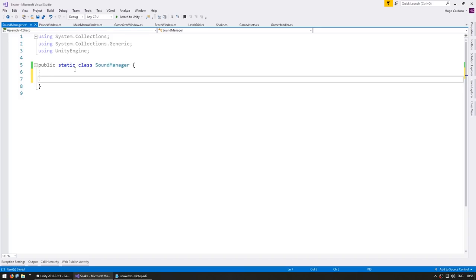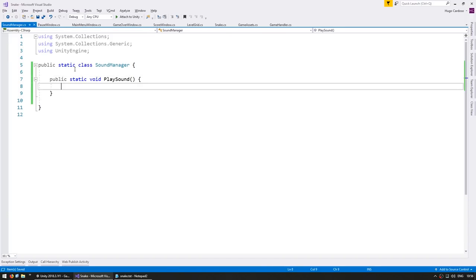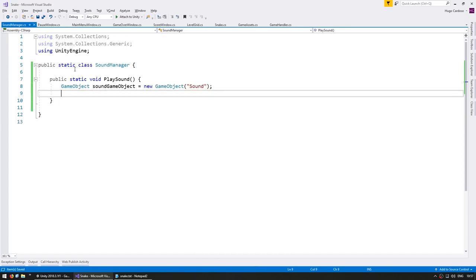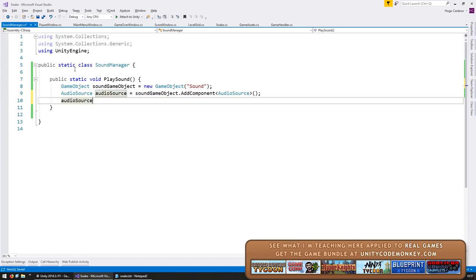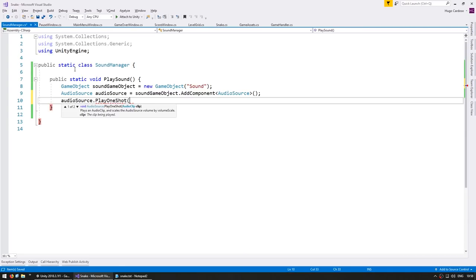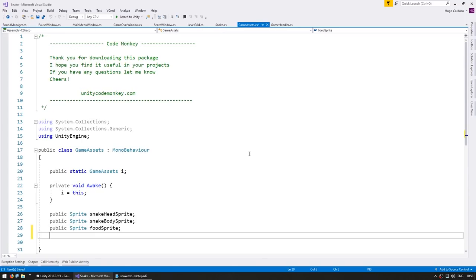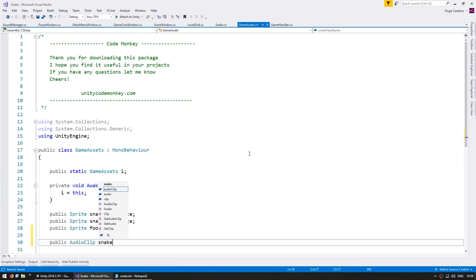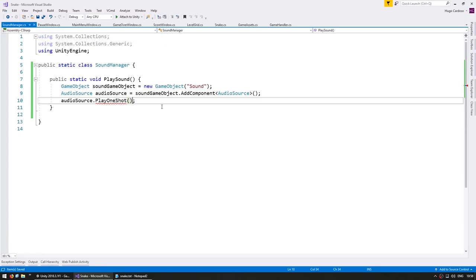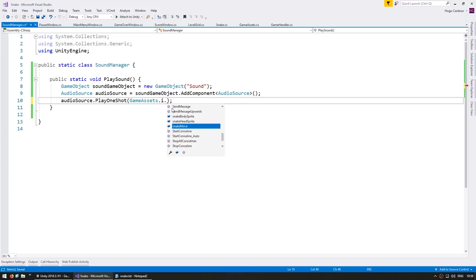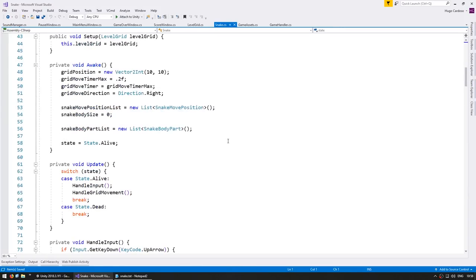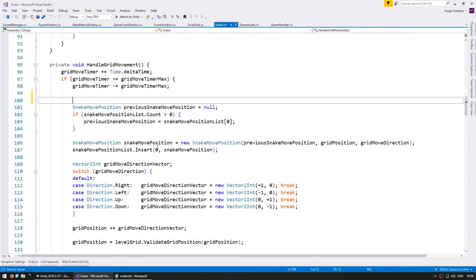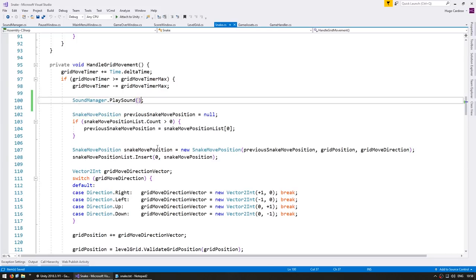First let's make a very simple function to play a sound. In here we're going to create a game object, add the audio source component, access the audio source, and call the function PlayOneShot. For the parameters we need an audio clip reference. We're going to go into our game assets, make a public audio clip, and let's try out the snake move. So we can go back to the SoundManager, access the game assets and call snake move. This is extremely simple.